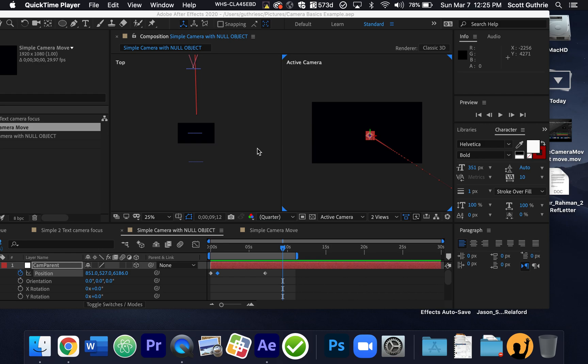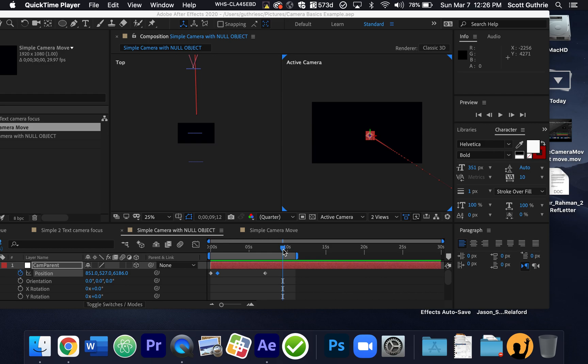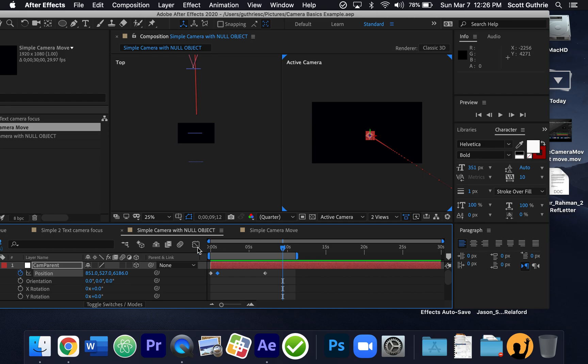The null object is going to - the camera is going to be parented by the null object. So wherever the null object goes, the camera goes. And it's a trick that somebody in After Effects, somebody pretty famous came up with this idea, and now it's really the way to do a camera. It makes it super simple. So this is what we're going to do.